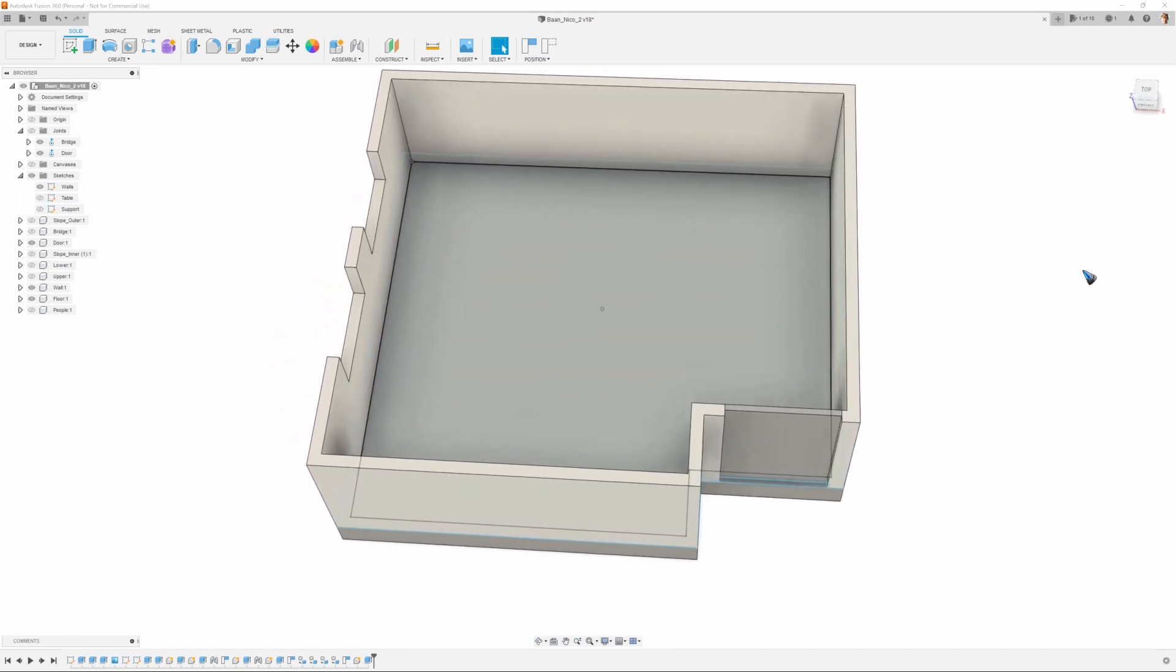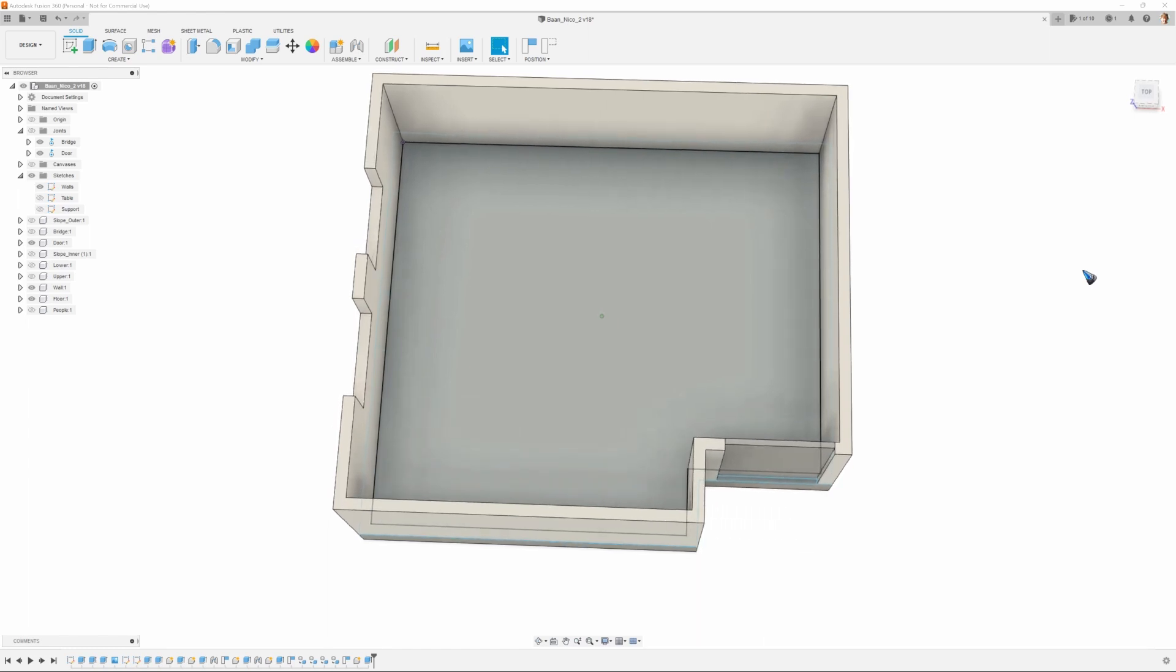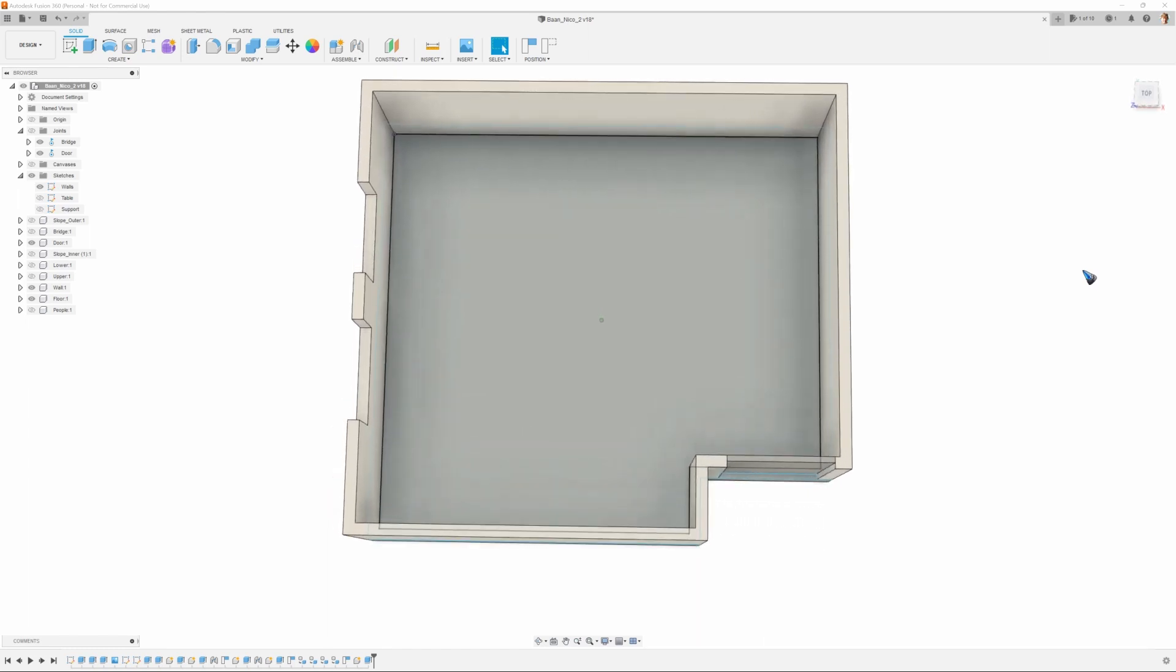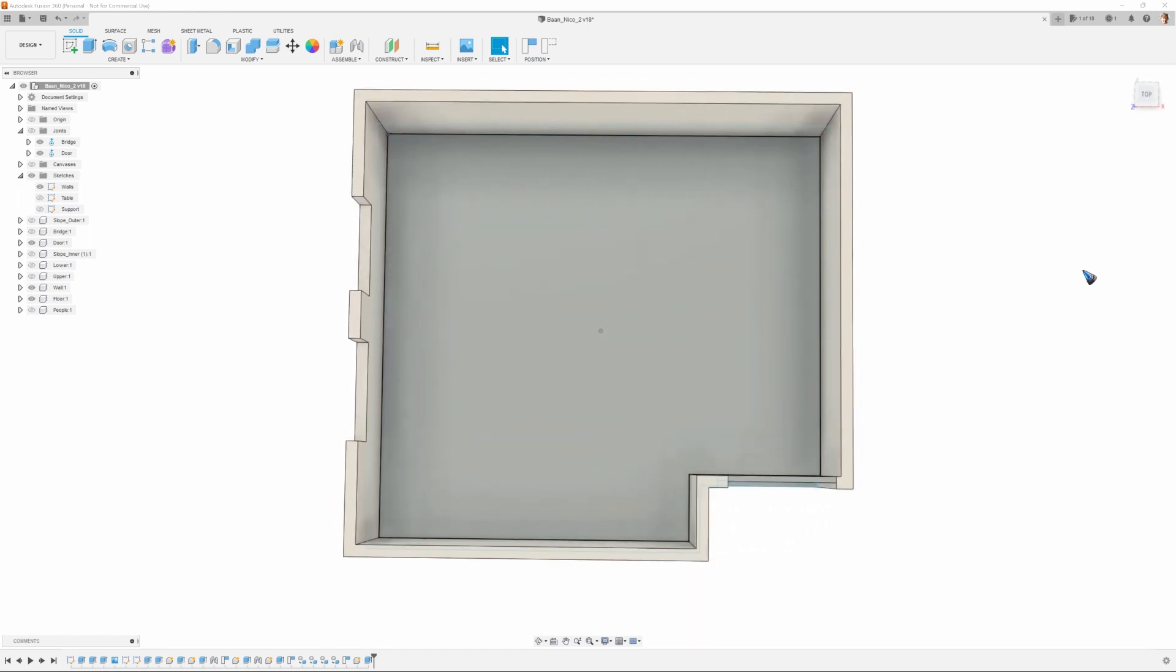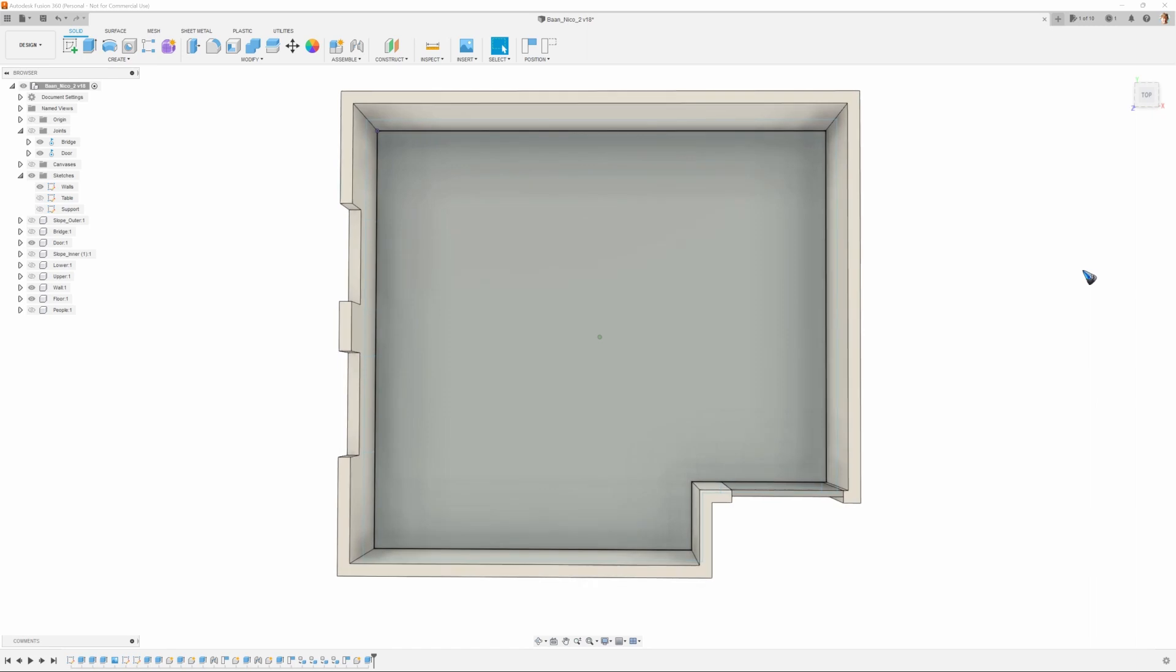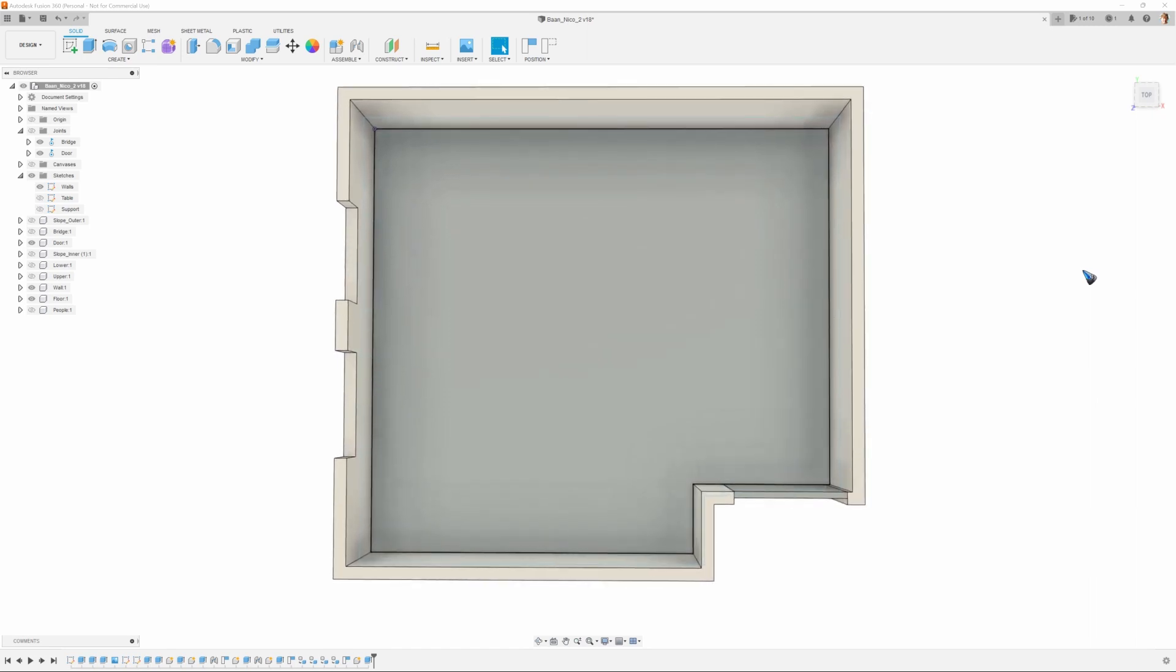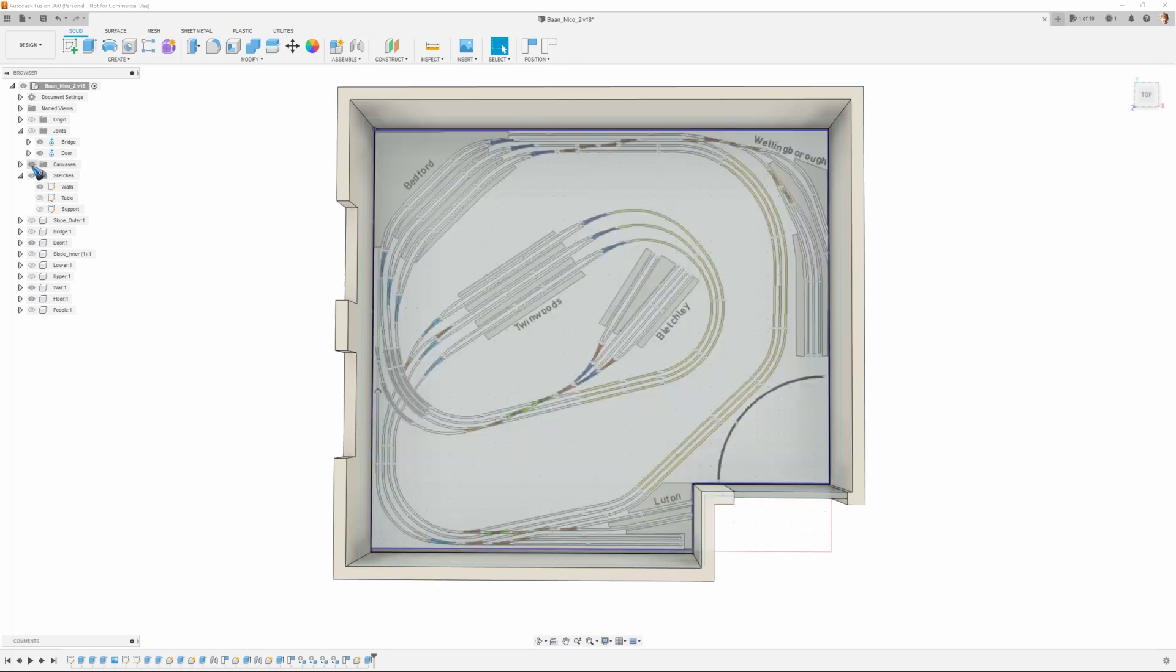Now the question is, how can we make that drawing of the wooden table? For that we import the drawing of the layout and use it as a so-called canvas. Here is the layout. It's now on the floor.